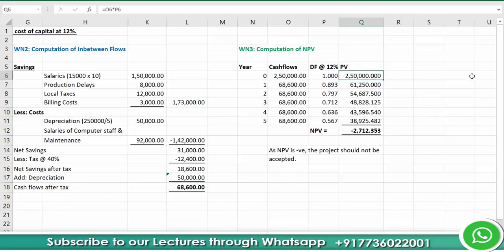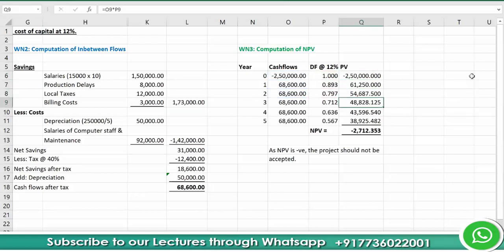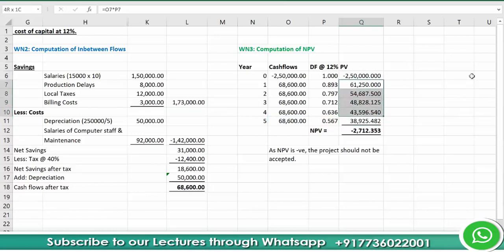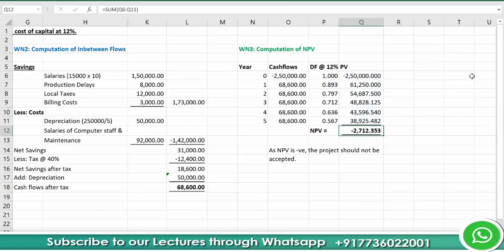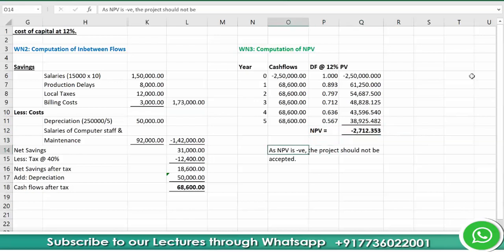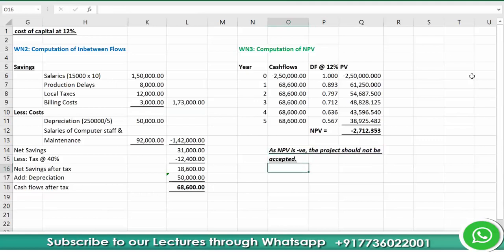Present value is cash flows multiplied by the discount factor for each year. The inflows give a total PV of inflows; the outflow at year 0 is PV of outflow. PV of inflows minus PV of outflow gives NPV. Here, NPV = negative rupees 2,712.35, so the project should not be accepted.